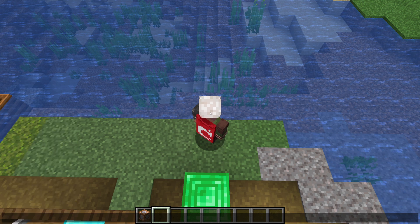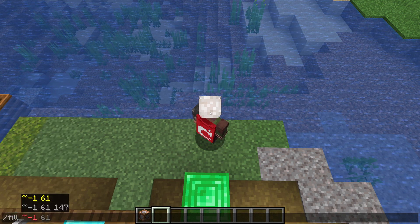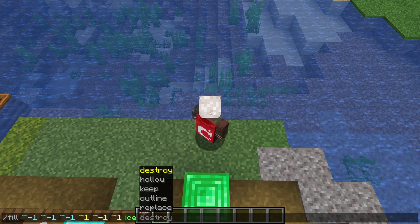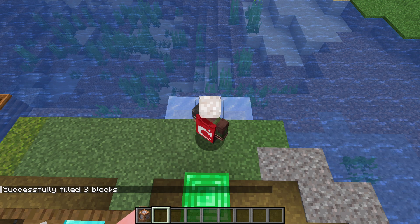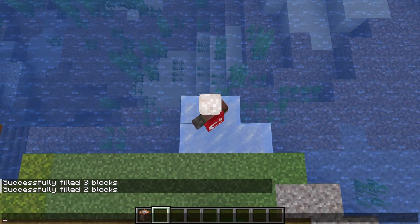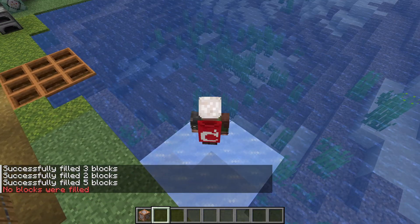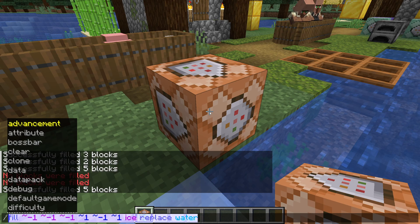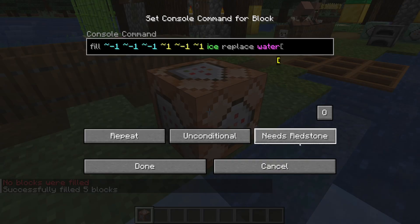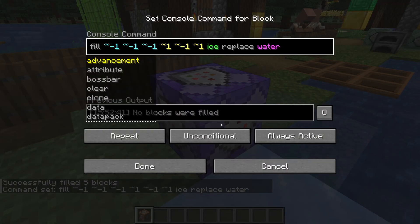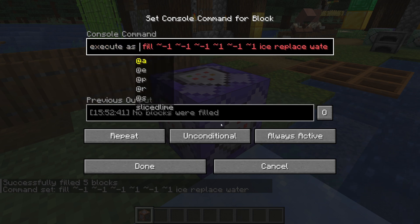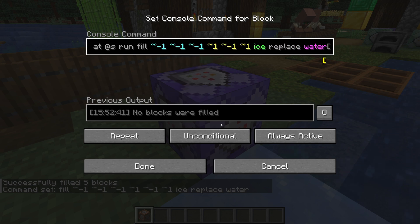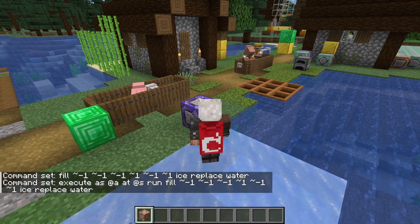Let's try another example. Let's say I want a superpower to freeze the world around me. I could run a fill command like: fill ~-1 ~-1 ~-1 ~1 ~1 ~1 ice replace water. That replaces any water blocks below my feet with ice in a 3×3 sheet, much like the Frostwalker enchantment. Not much of a superpower when you have to stop every step to run a command, so we'd really like to stick that into a repeating command block. Just pasting the same thing in would make it apply to the blocks below the command block, so we need execute here. Let's give the superpower to all players: execute as @a at @s run fill ~-1 ~-1 ~-1 ~1 ~-1 ~1 ice replace water. Set that block to always active and have a stroll on the lake.